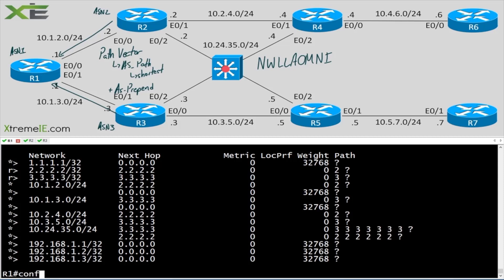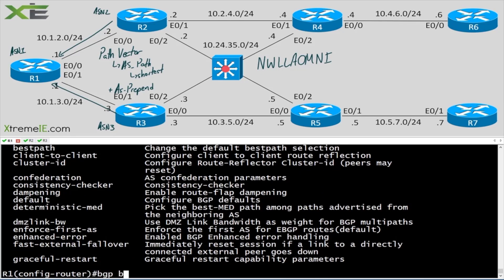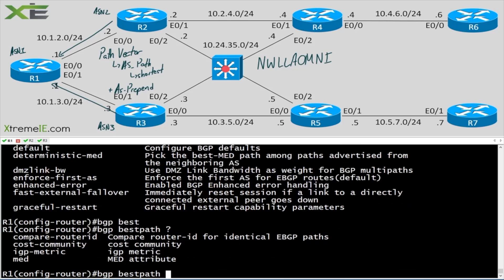One last thing: I mentioned before that we could use a specific command to essentially remove the AS path from our best path selection process. A lot of people hear this and then look and say it's not an option. Let's try 'bgp best-path as-path ignore' — I can tab all day and it won't complete.